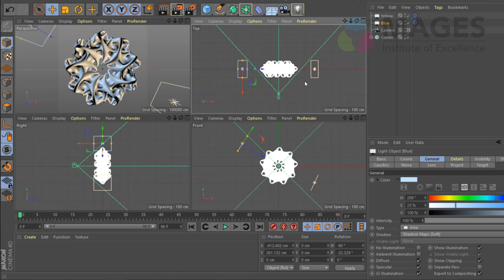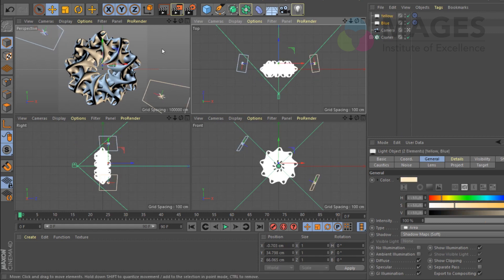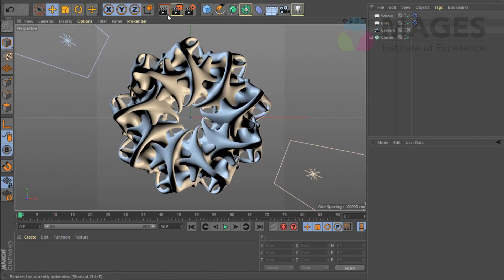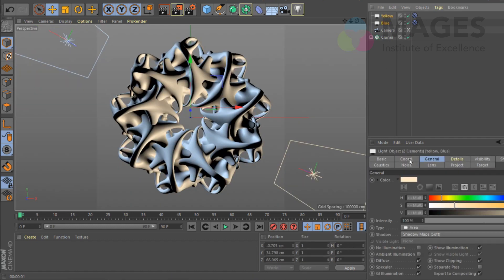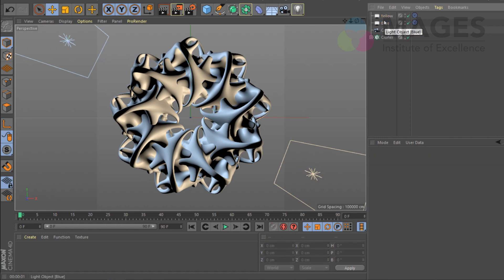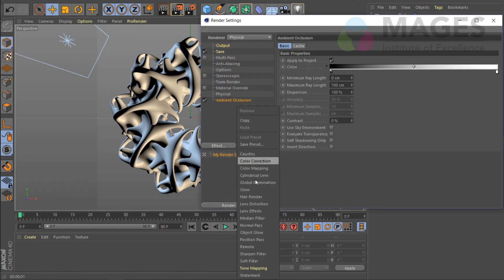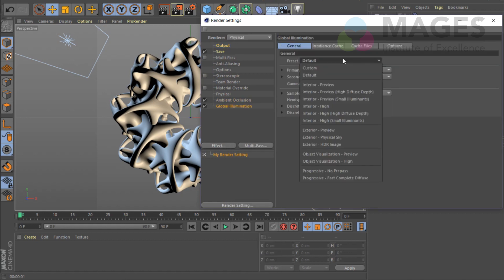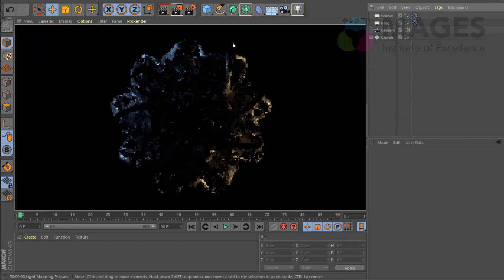I'm not sure yet about the camera angle, but this will do for now. If you spend more time on lighting you can get some really good output. I'll also go with Global Illumination, so I'll add a Physical effect with Ambient Occlusion and Global Illumination.